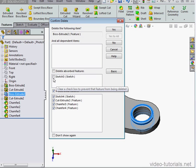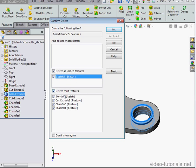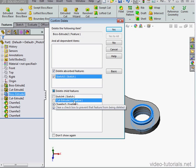From this extension, we can choose to delete absorbed features, which are Sketch 3 in my case, and we can unselect Cut Extrude 2 and Chamfer 3.